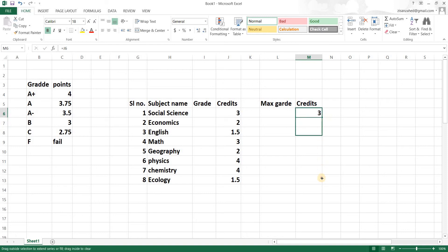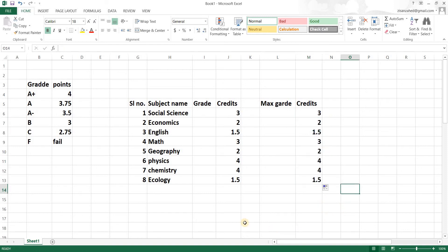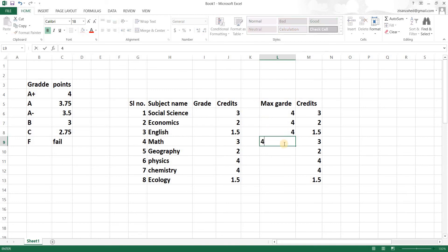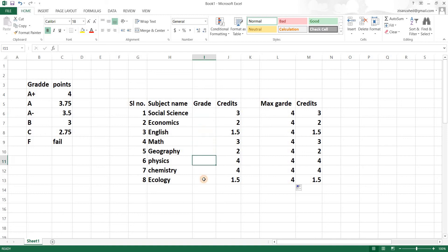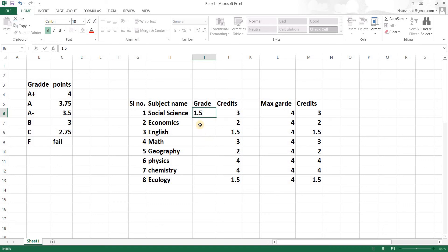Now the max grade — since we're grading on a 4-point scale, the max grade is 4 for all subjects. I'll copy that down. For the grades obtained: Social Science I got 2.75, Economics 2, English 1.5 credit hours — sorry, those are credit hours. For the grades: Social Science 2.75, Economics 3.5.